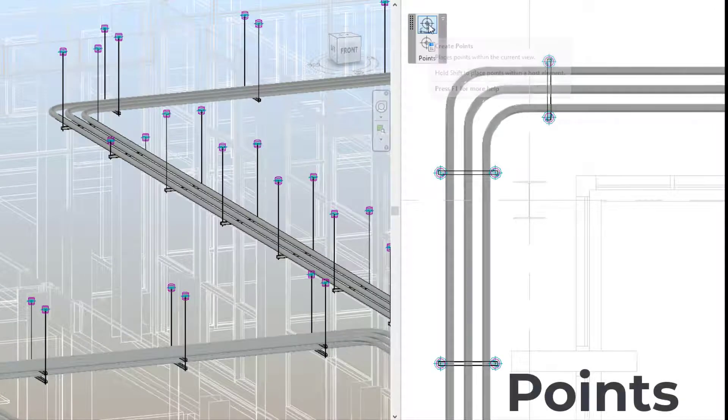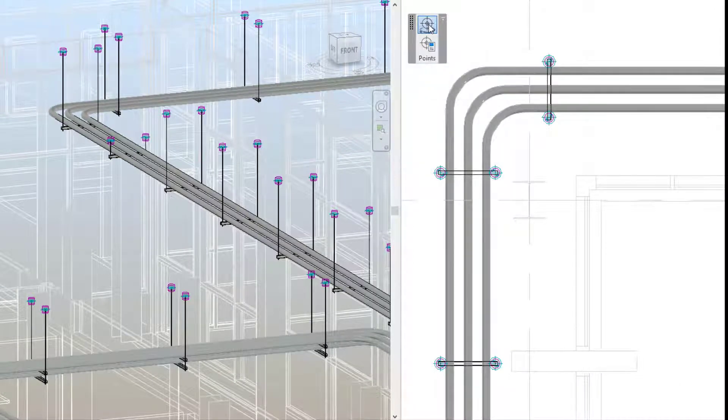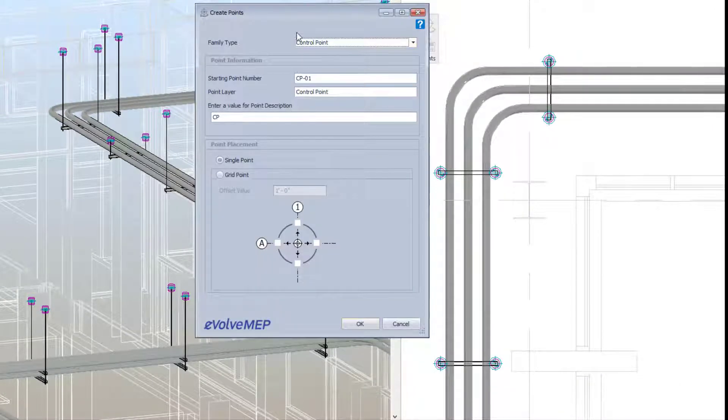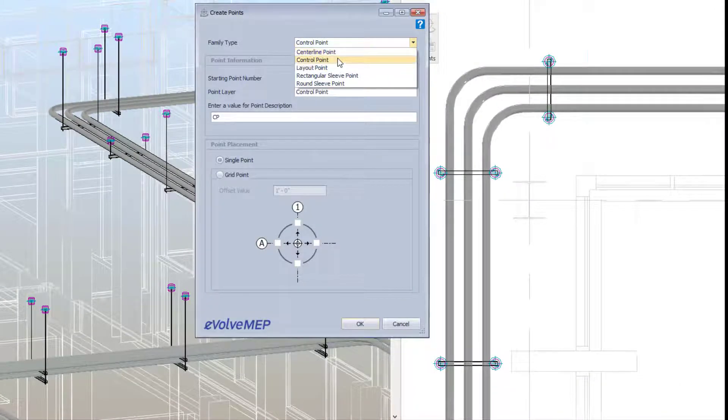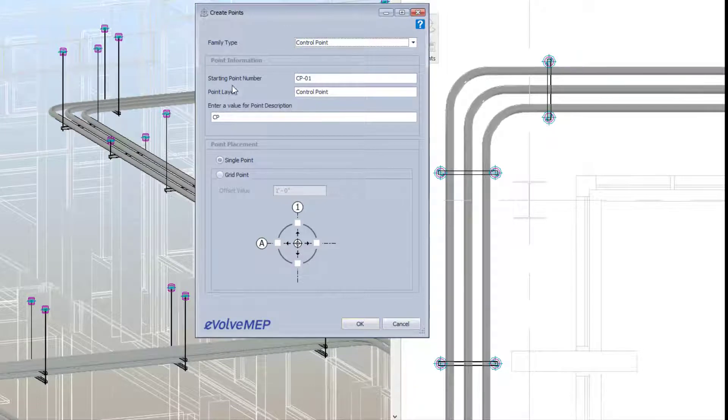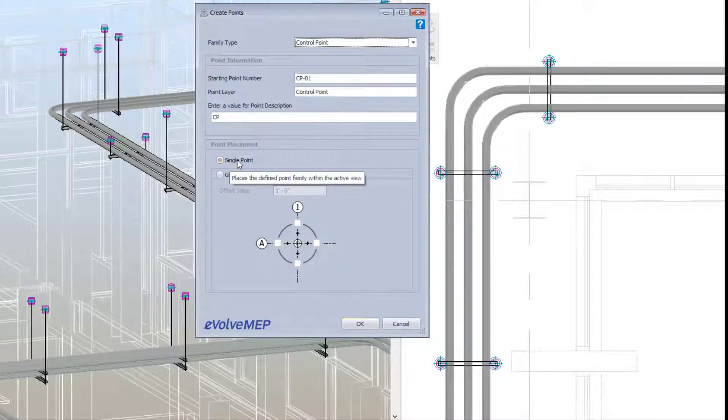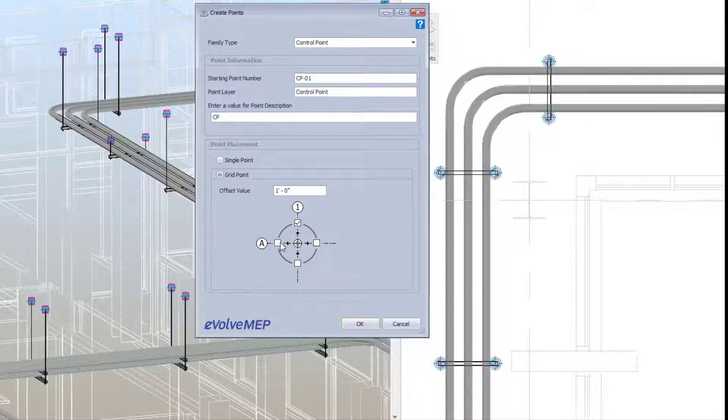The last feature we'll be talking about today is points. We have a ton of enhancements to points. Creating a point manually will look a little different now. The options will look similar, but now you can define if you want those options applied to a single point or grid points.